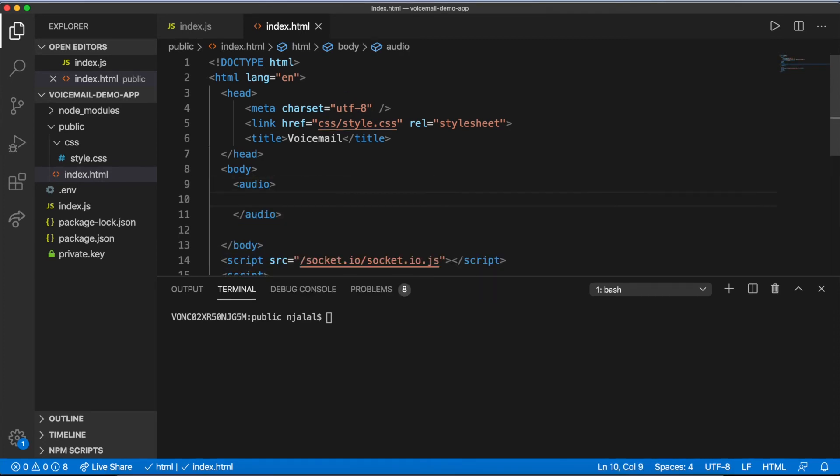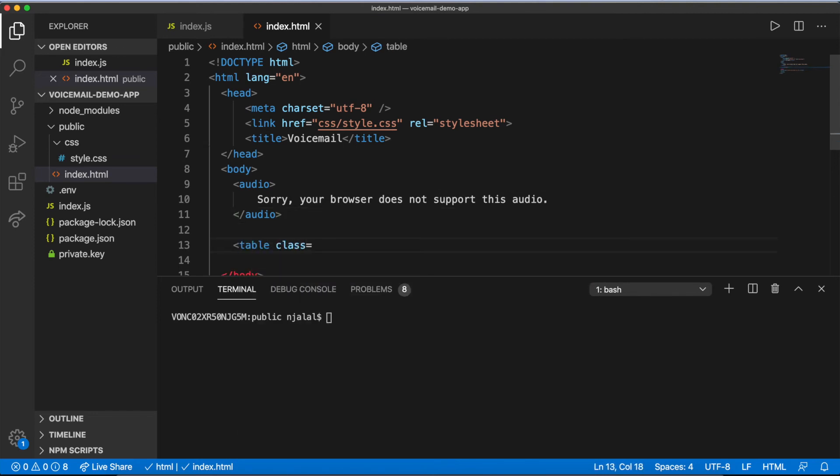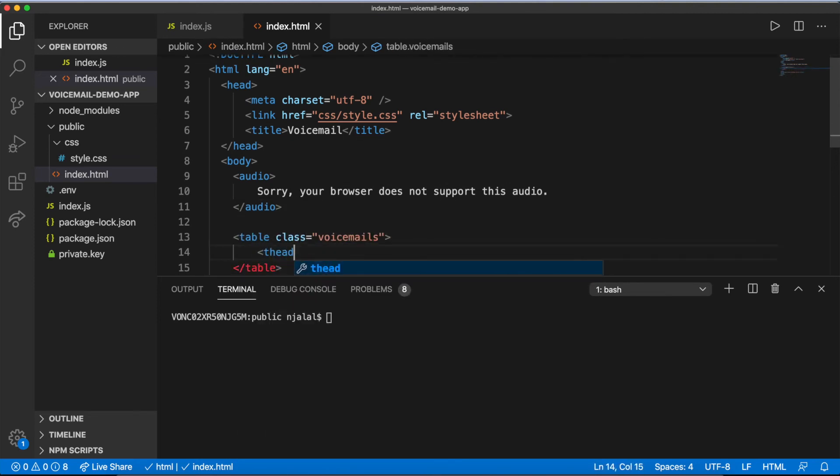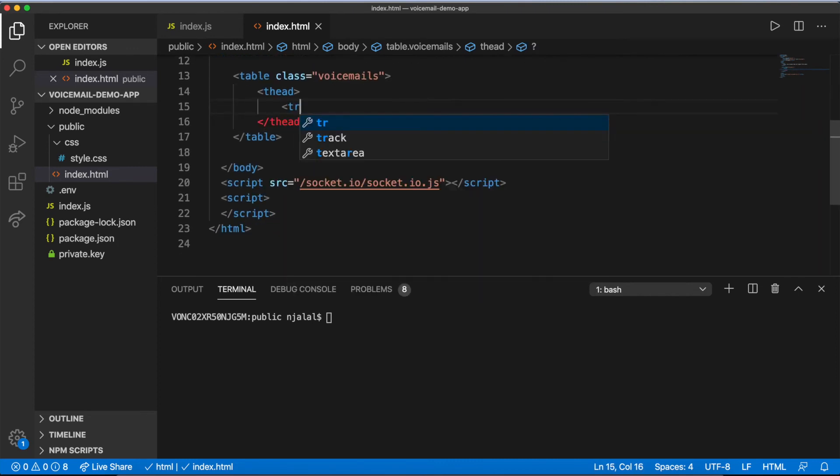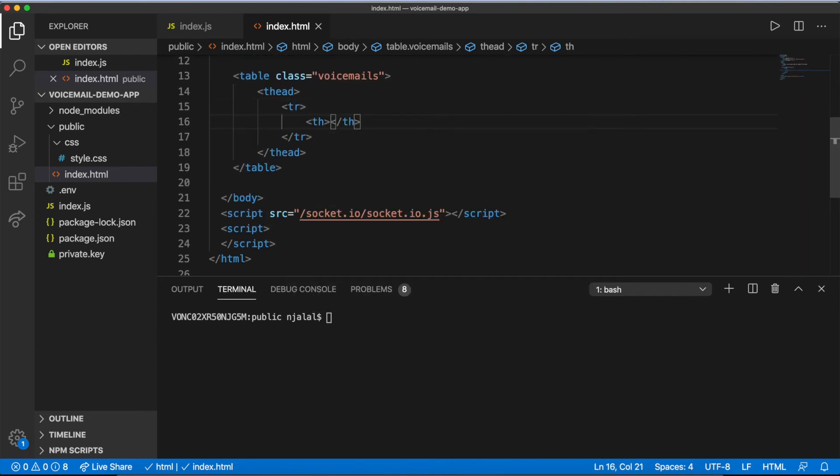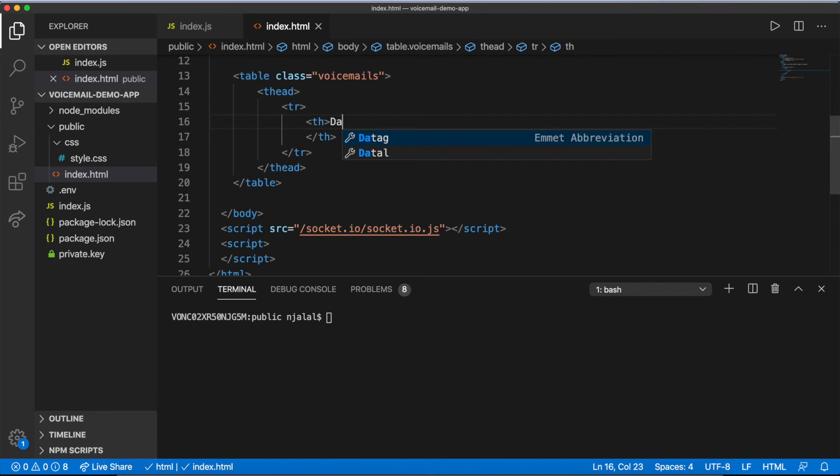The body of your page will contain two elements: an audio element to play your messages, and a table to display data about them. Feel free to use simpler markup than a table if you don't want to show very much data, or aren't interested in giving your voicemail system that retro look.